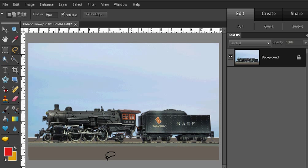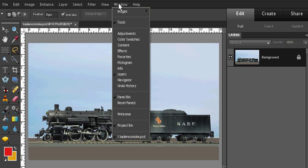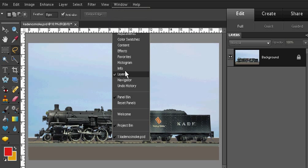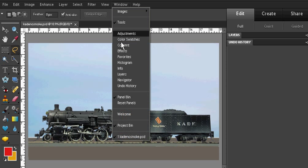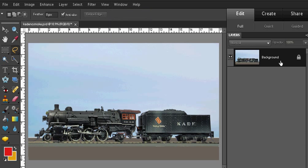I already have an image open. We're also going to need the layers palette. If you do not see the layer palette, you're going to want to go to the window tab and select layers and the layer palette will become visible.